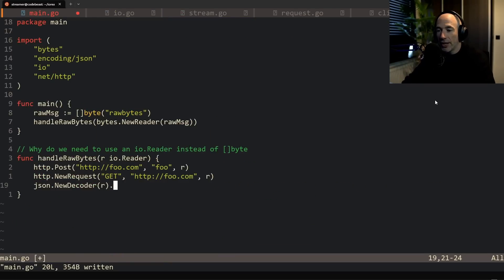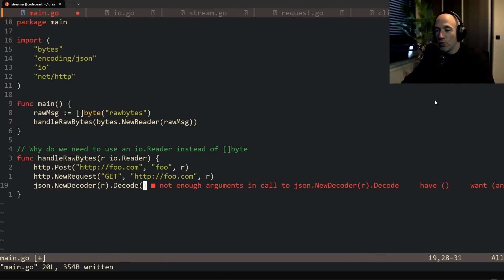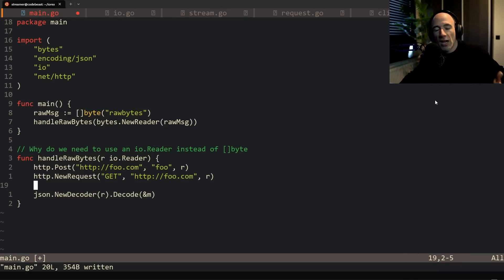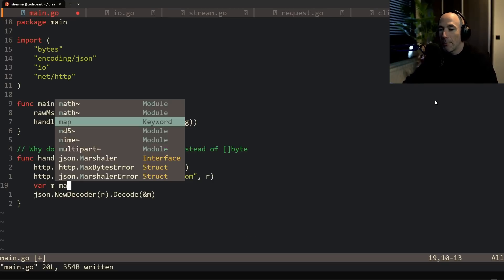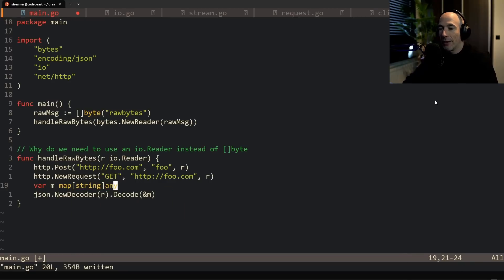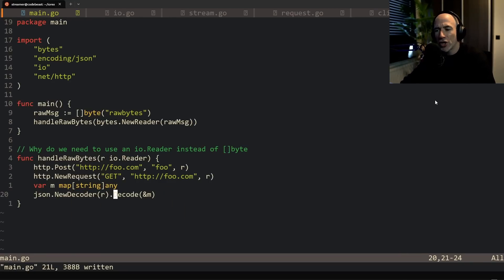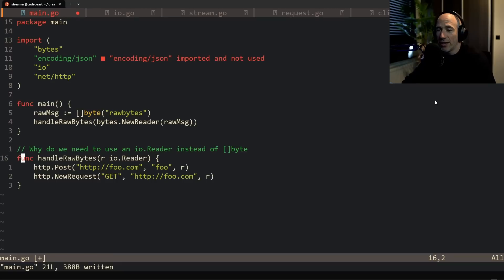The same thing, r. And then we can actually decode that into a map, for example. Of course it's going to be a structure most of the time, but for simplicity we could do something like it's going to be a map string any. Yeah, Anthony, but why can't we use json marshal?